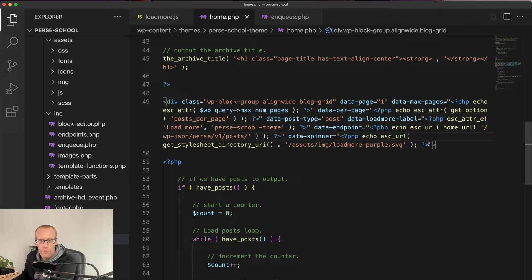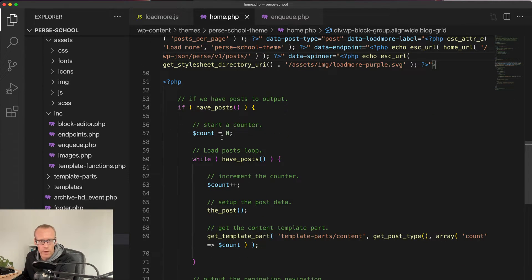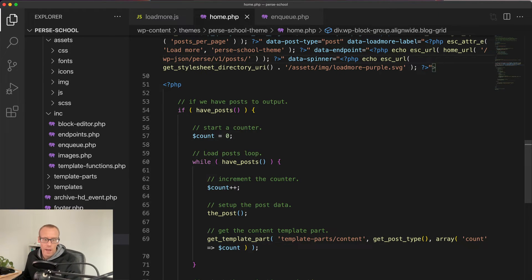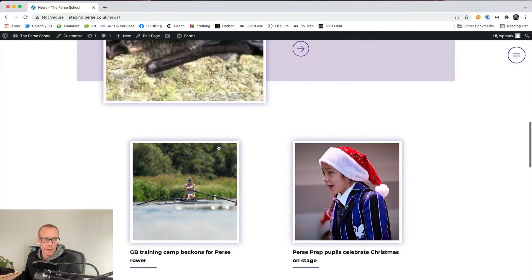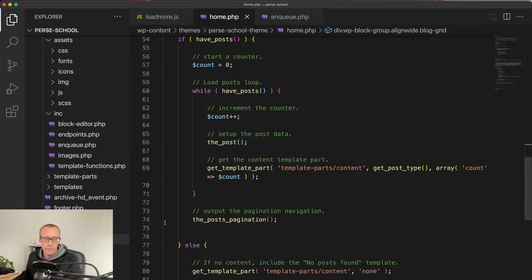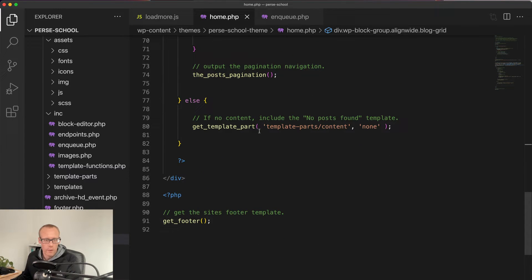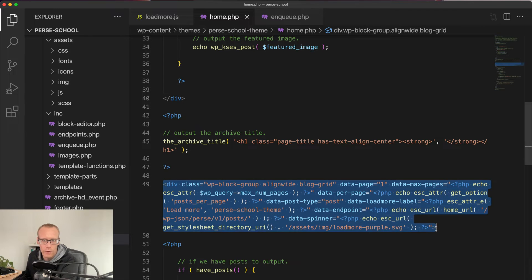So this div stores a lot of the data we need when doing our request to go and get the posts. Underneath it we have the standard loop — there's some count stuff going on, but we've got the standard while have_posts loop and then we're getting a template part for each of the blog posts, which displays the image, title, and link. I'm also outputting the posts pagination — the normal pagination — because if JavaScript is turned off I want this to still work, and I'll show you how we hide that in a second. If there are no posts we display the no-content message. So this div here is the important bit, storing all the data for the current query.